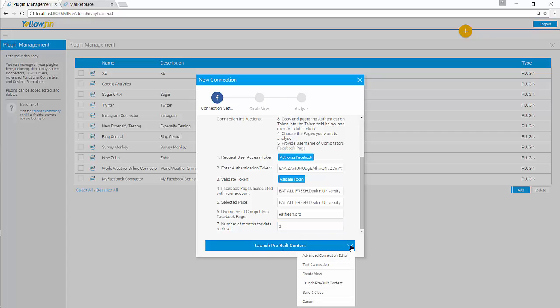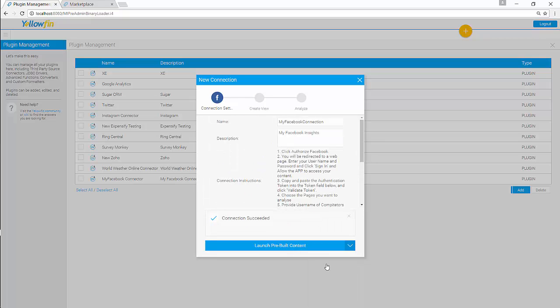Click on dropdown here. Test your connection. Once validated, click on Launch Prebuilt Content.